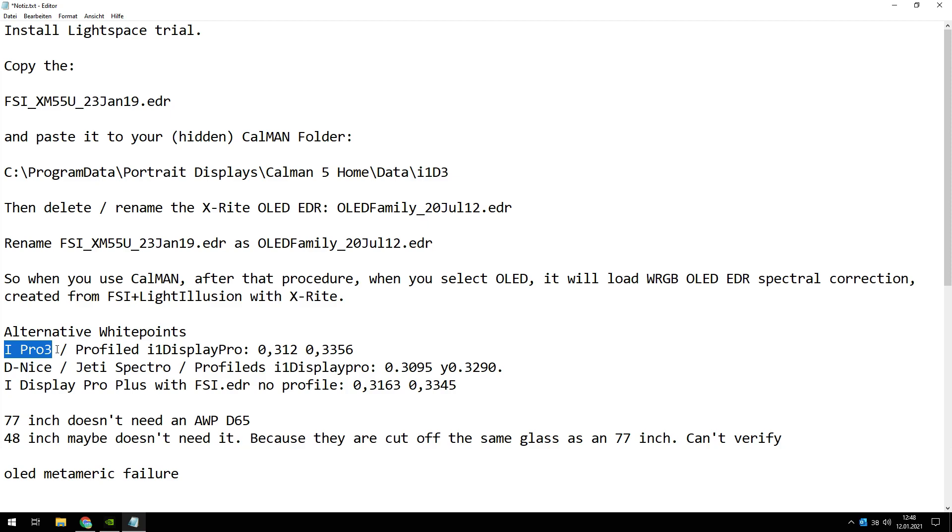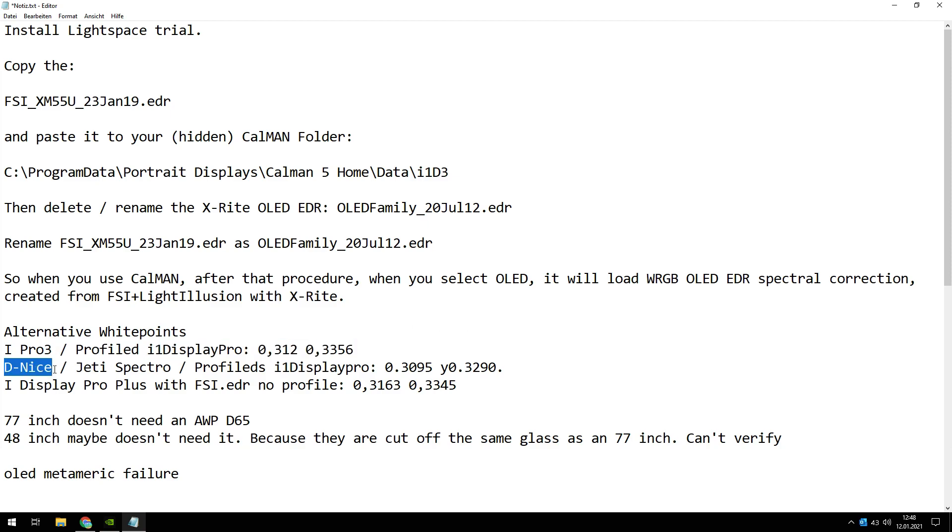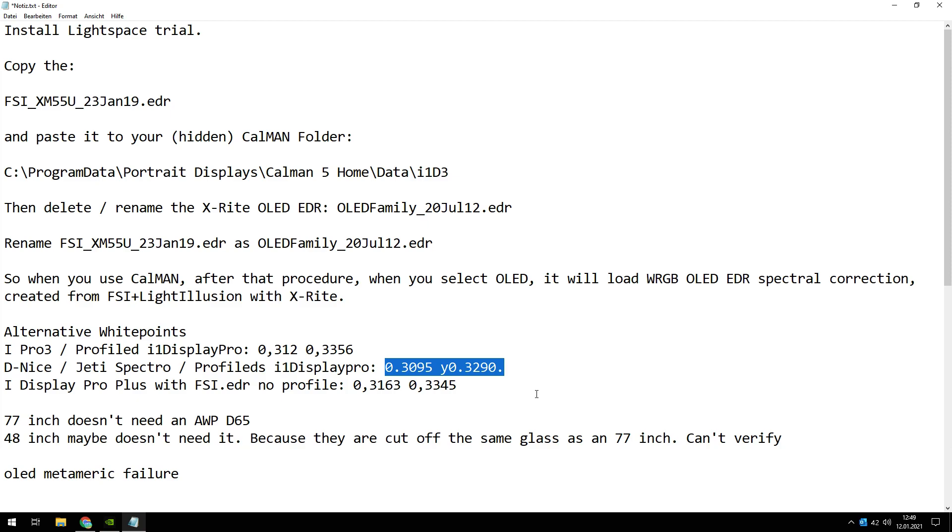If you got a spectrometer like the i1 Pro 3, then you can profile your i1 Display Pro with a Bortner method and you can use this white point. The nice told us when you've got a Yeti spectrometer, which is really expensive, and I think not most of you have got a Yeti Spectro, you have to use this white point. When you don't have got a spectrometer and you are using the FSI EDR, then use this alternative white point.